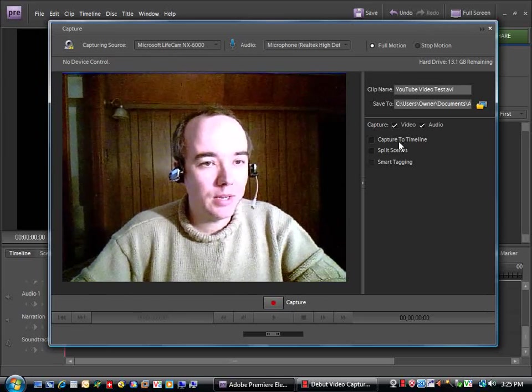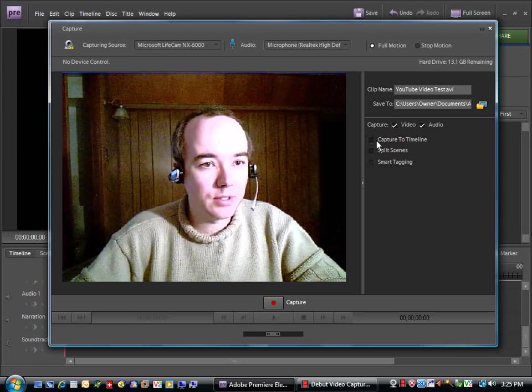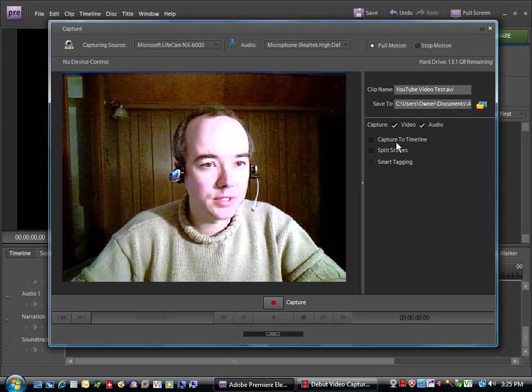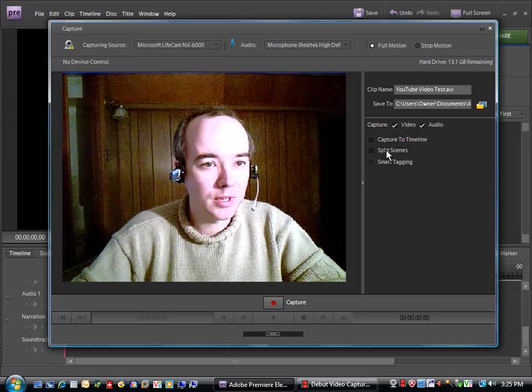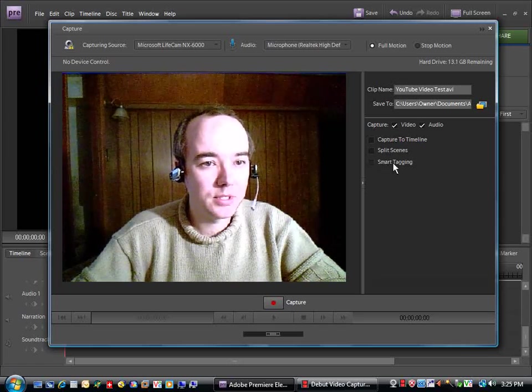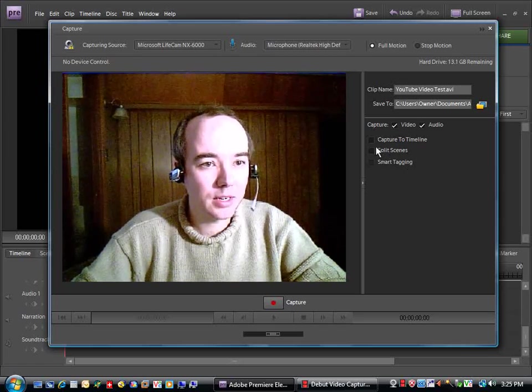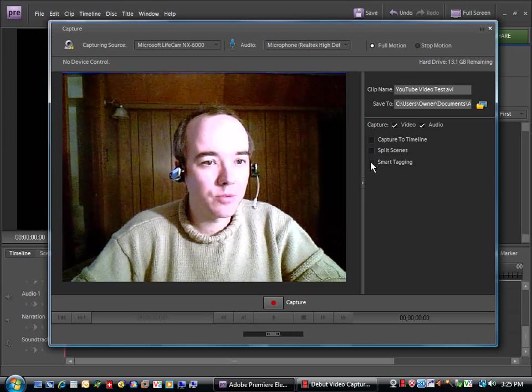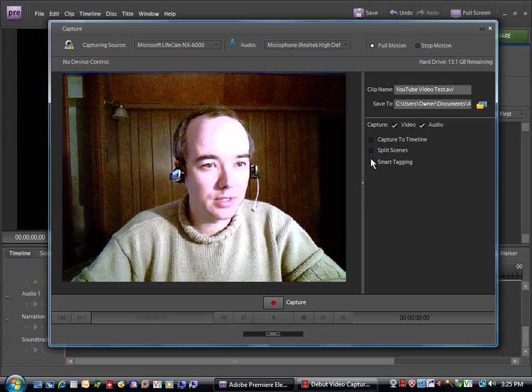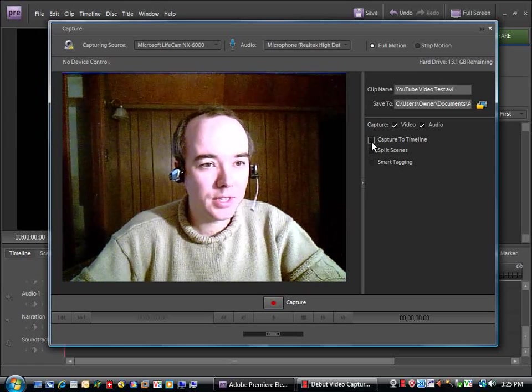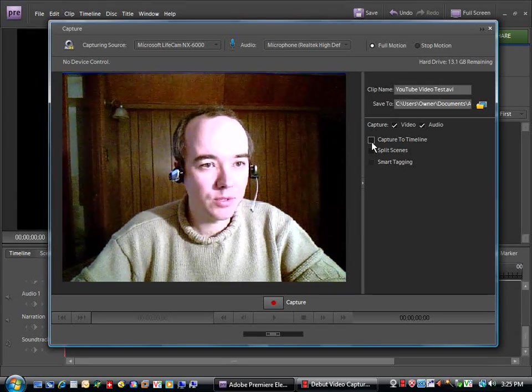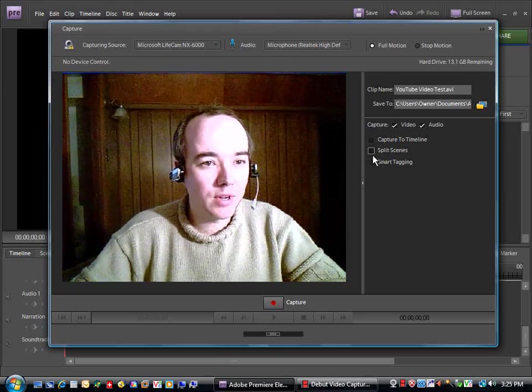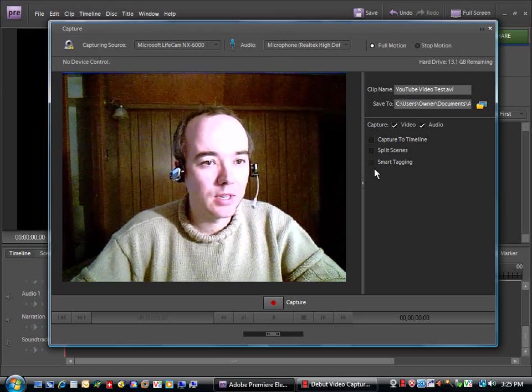Also, I have found that here where it says Capture the Timeline, Split Scenes, and Smart Taking, I have to have all of those three unselected. They are selected by default when you install the program.